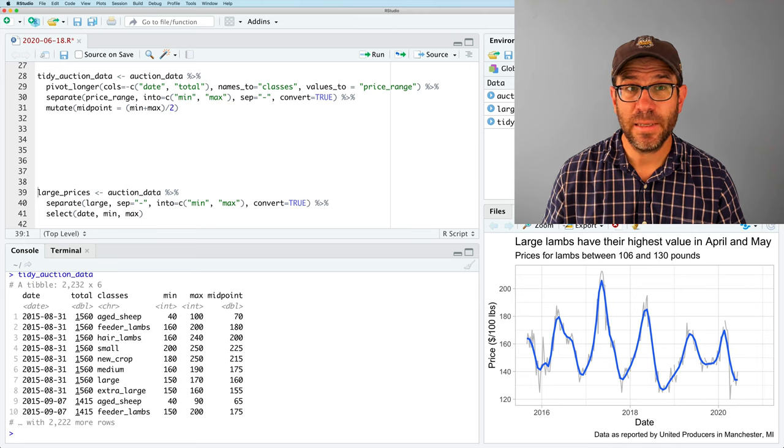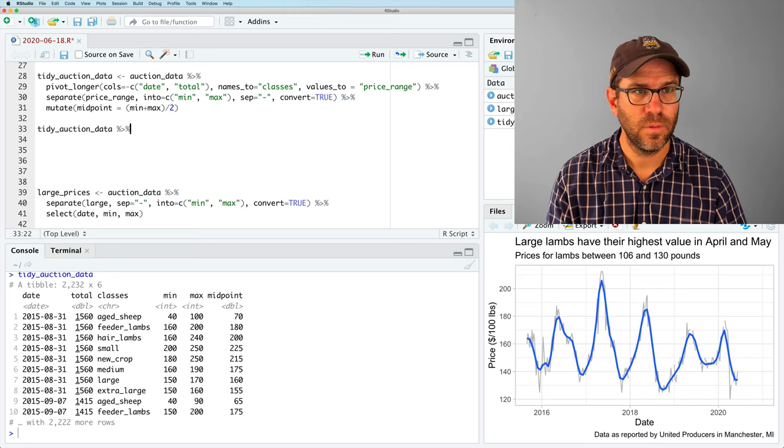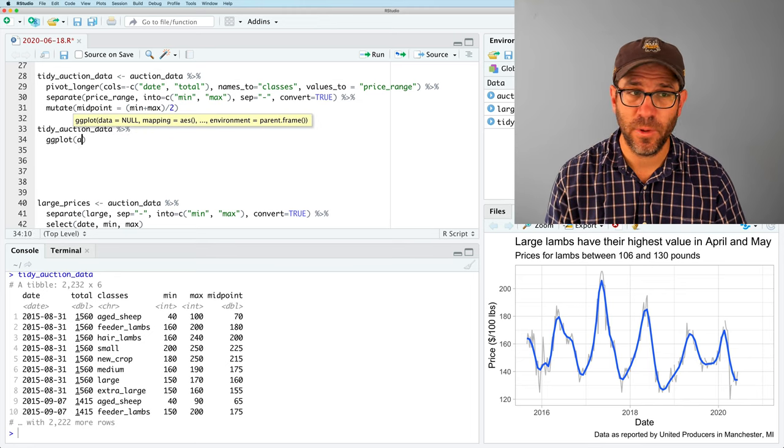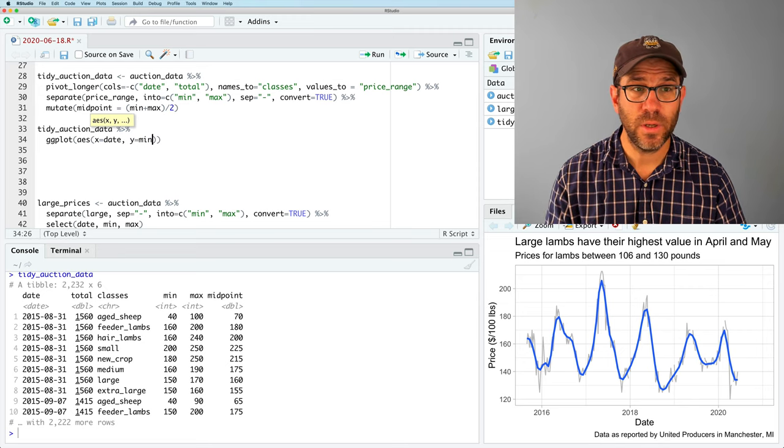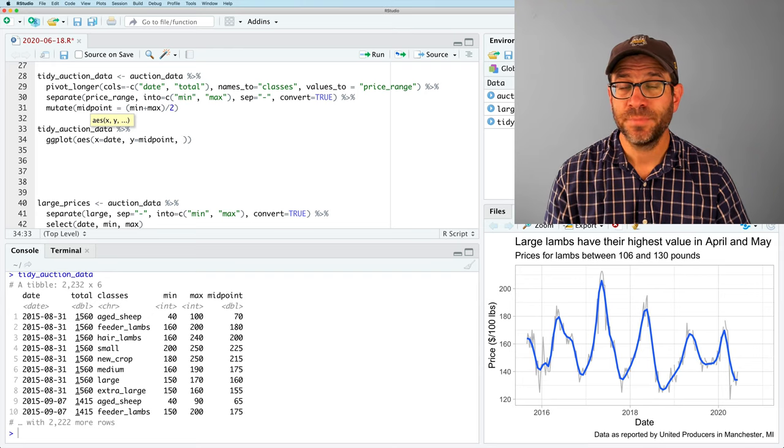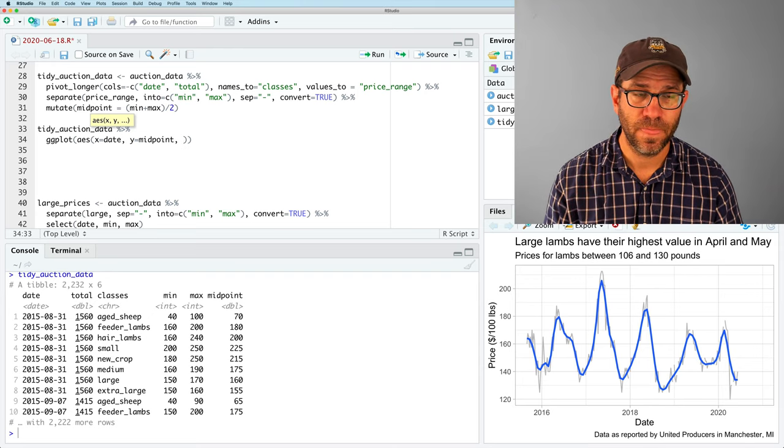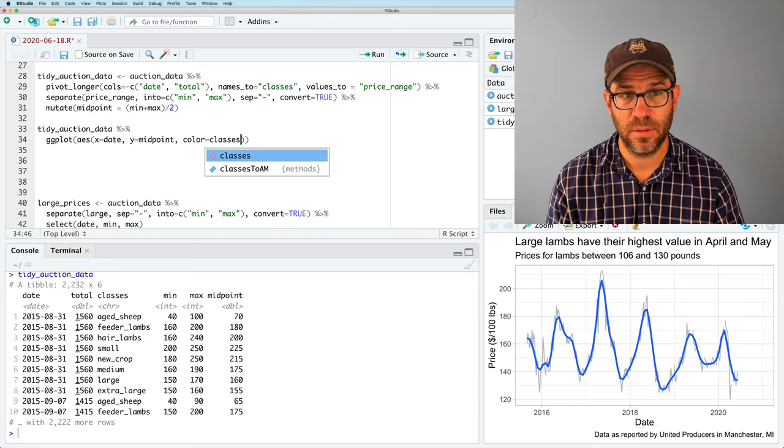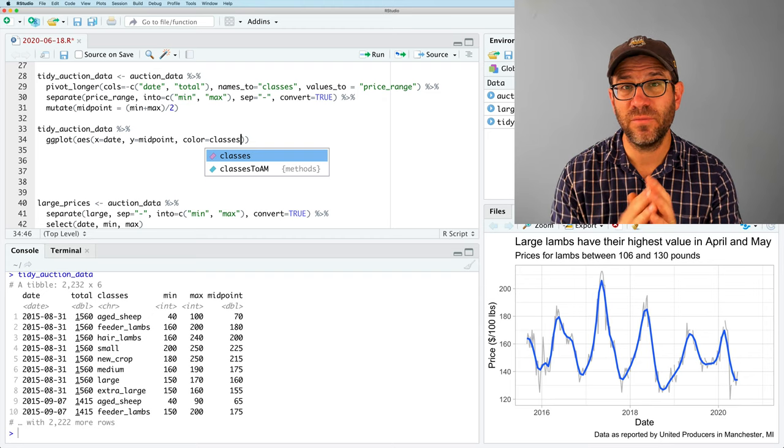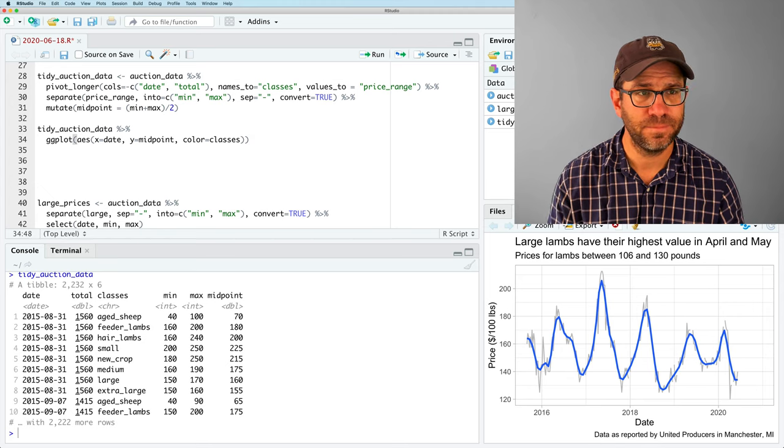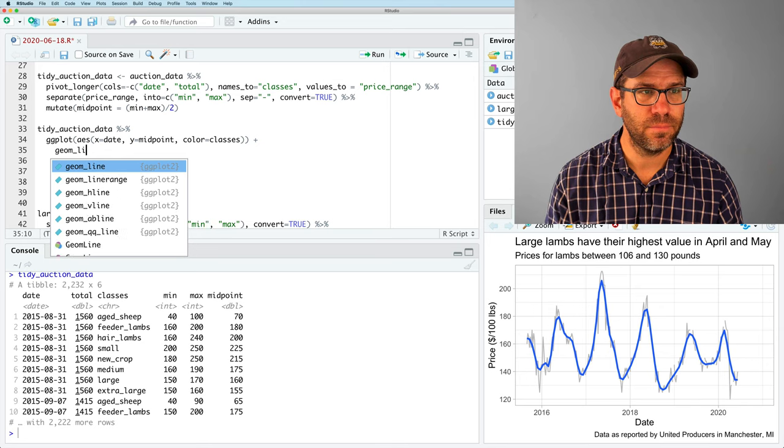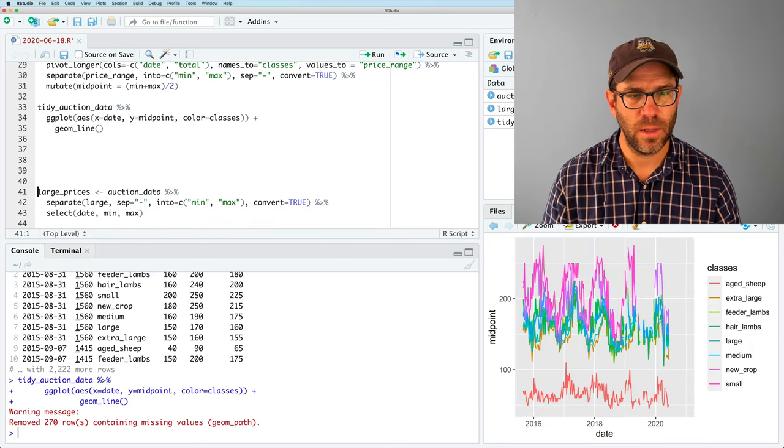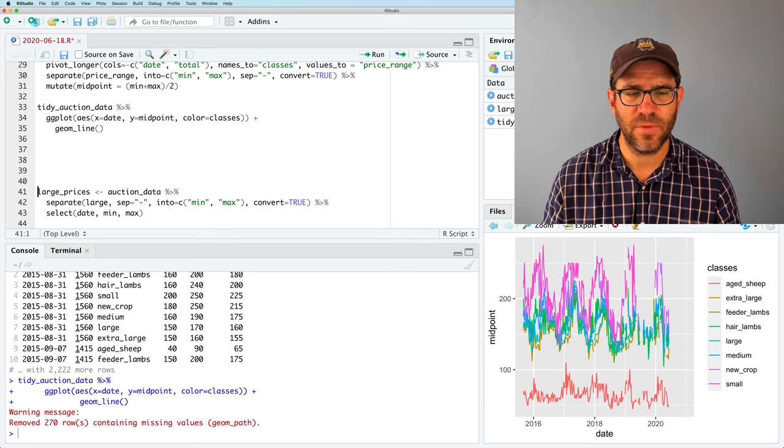Excellent. Now we're ready to plot the data. So we'll go ahead and do tidy_auction_data into ggplot. This should look very familiar. AES x equals date, y equals midpoint. And something new that we're going to do is we're going to have the color aesthetic. So if we say color equals classes, then that will effectively group our data by class and each class then will get a different line. And we can then put this into geom_line, and voila.